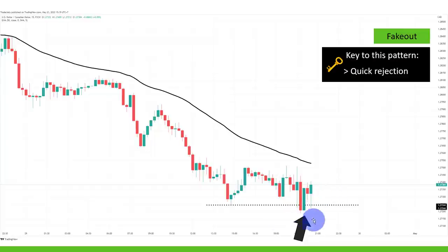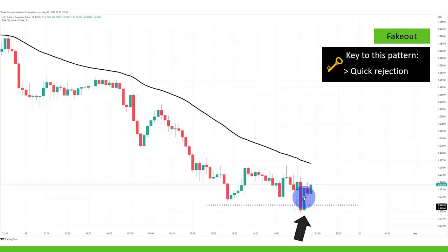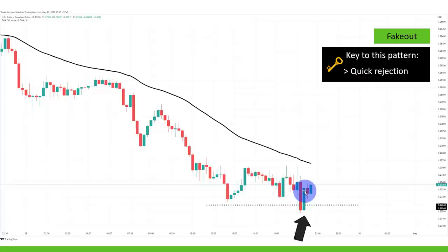But what happens afterwards should be a very big heads up. If you're getting short here and then you see the violent rejection — and immediately we are trading back above the lows — that is a very big red flag for a breakout trader. This now looks like a fakeout, not a breakout anymore.